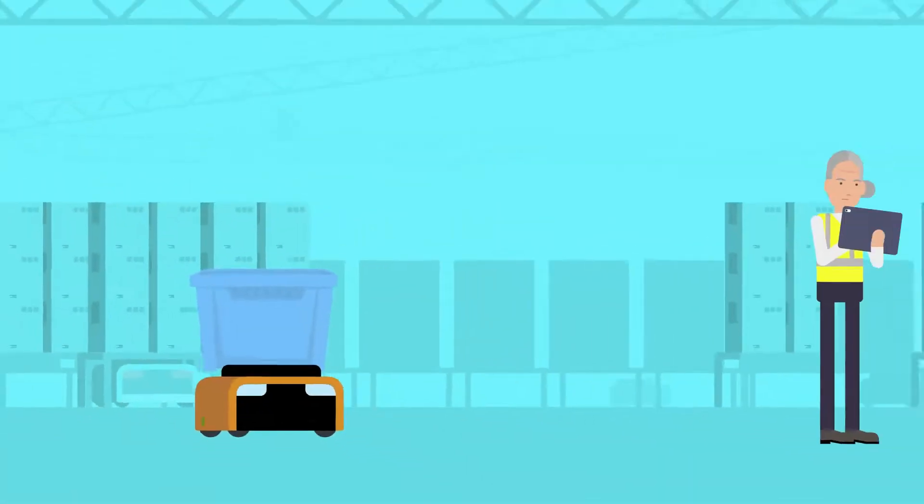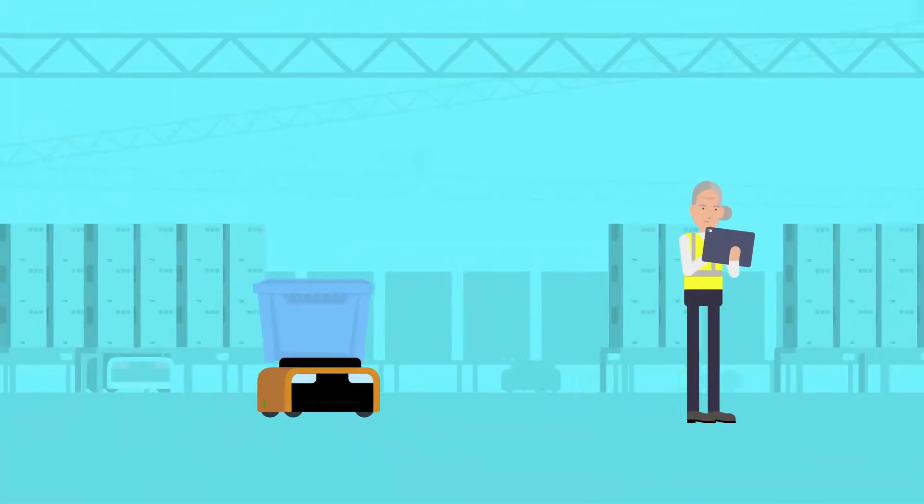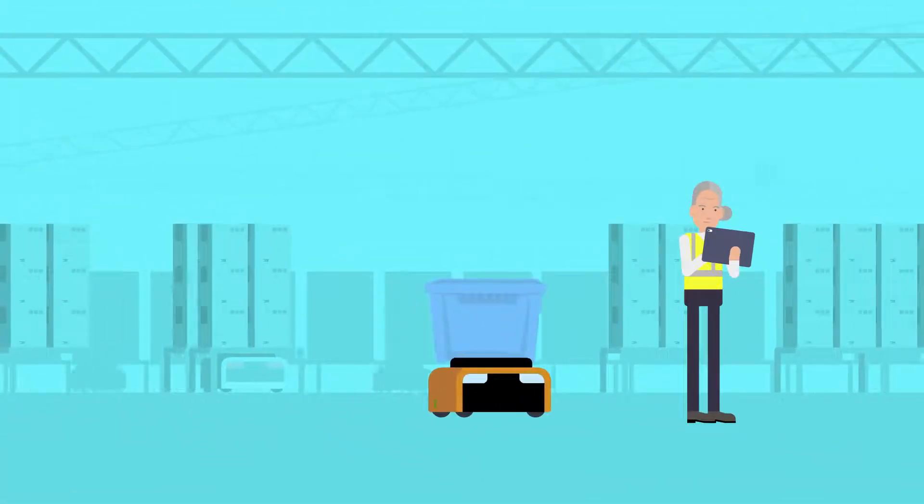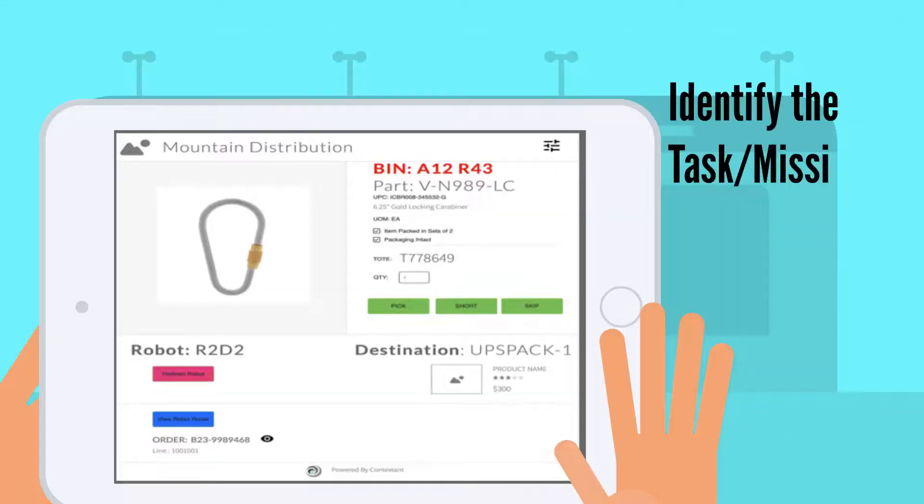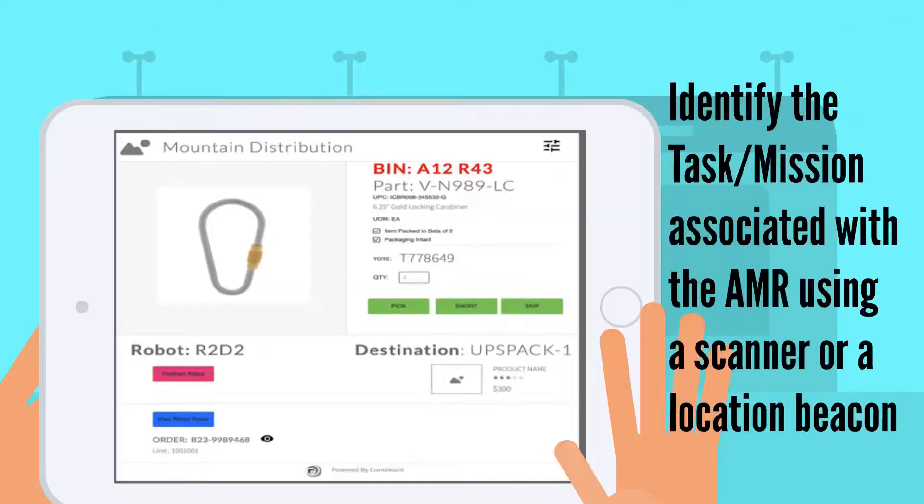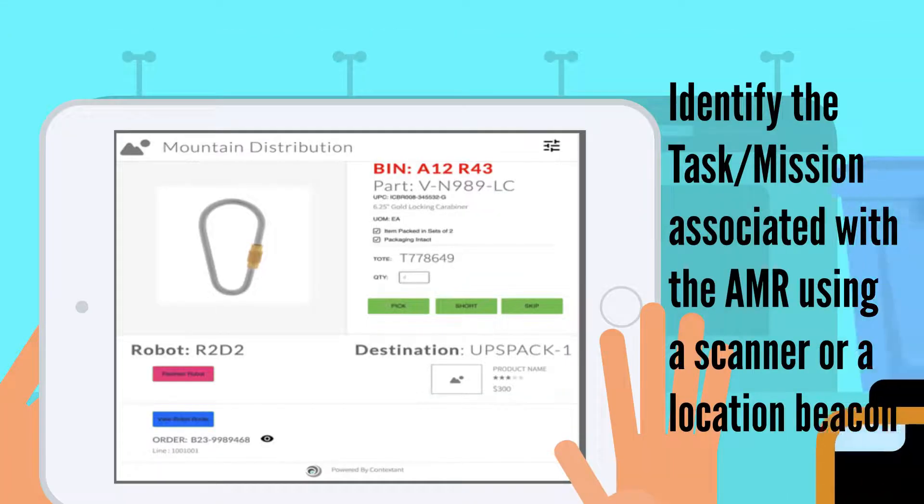The system will induct an order against that tote, bin, or robot. The robot will go to the correct location where the material is in storage.